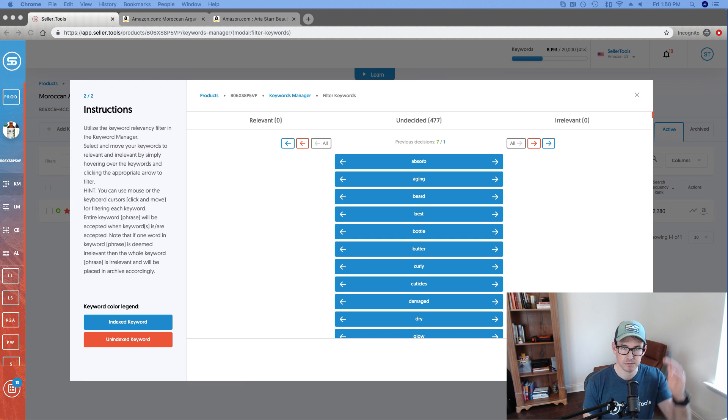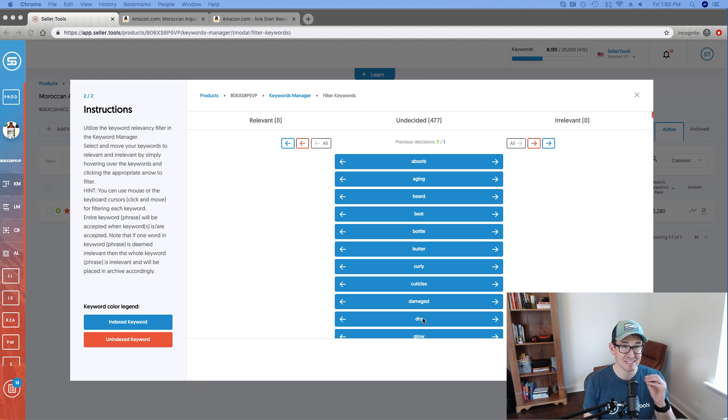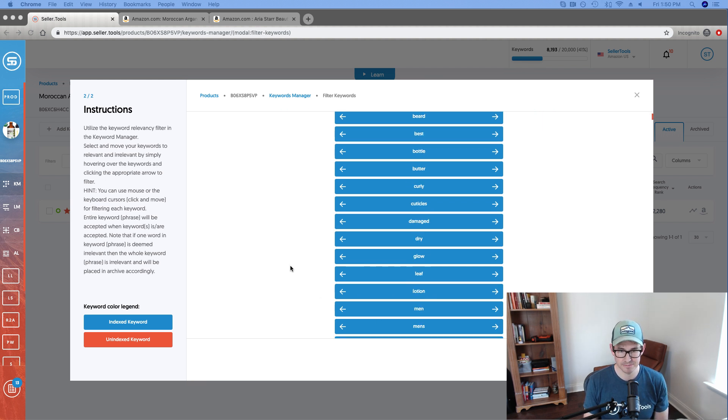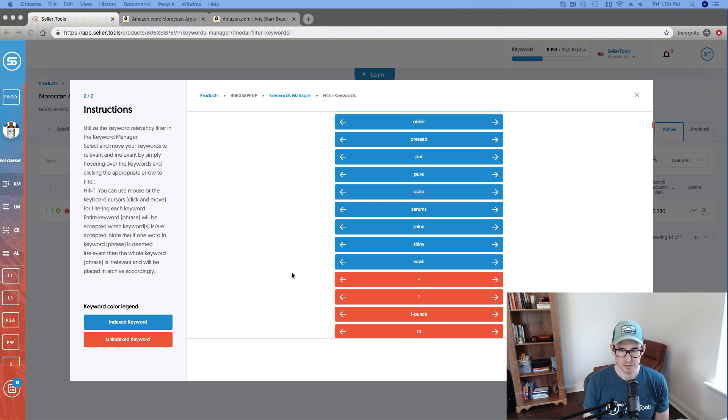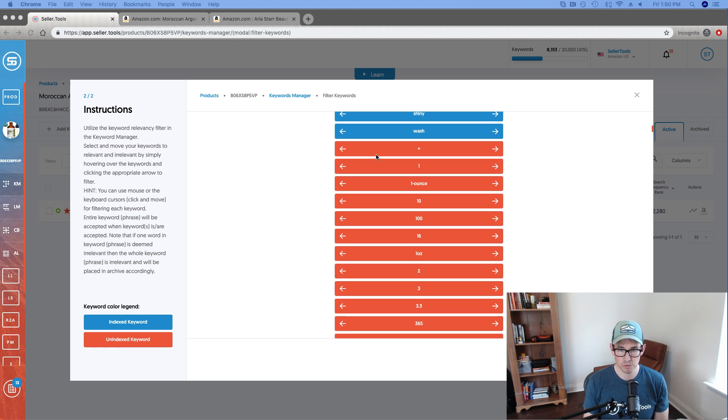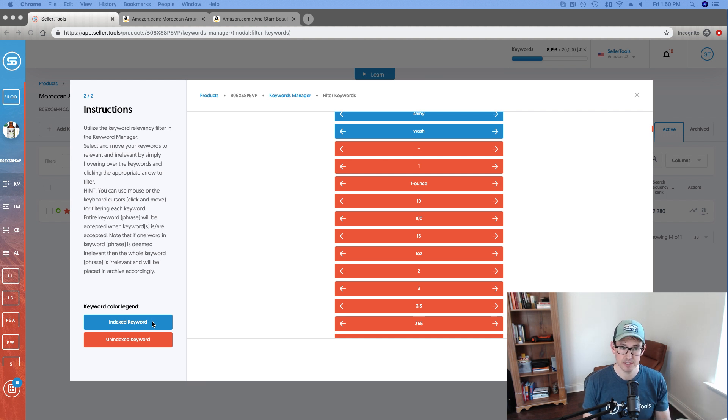So with that, let's jump into the example I've got ready for you. First things first from a top down, one of the first things that you'll notice is in our undecided column keywords that we need to make some decisions on, you'll notice that many of these are blue. And if I scroll down, there is a good portion that are also orange. And based on our keyword color legend, what we know is that those that are in blue, we're currently indexed for and those that are in orange, we are not indexed for.